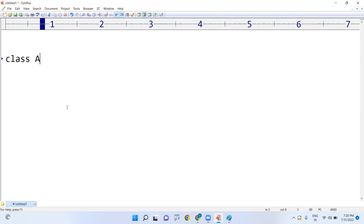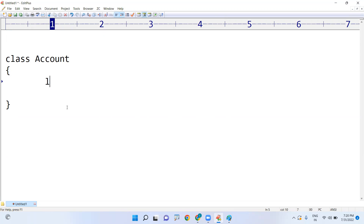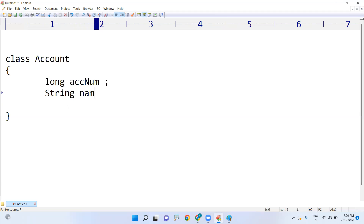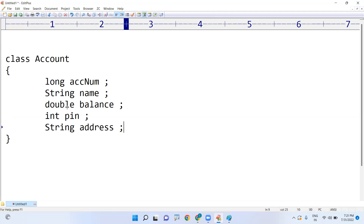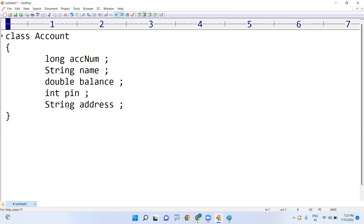For example, take the class Account. The variables represent the information of an account. What is that information? First, account number; second, account holder name; third, balance; fourth, pin number; fifth, address. All these come under variables. Variables always store information — account number, name, balance, pin number, and address.